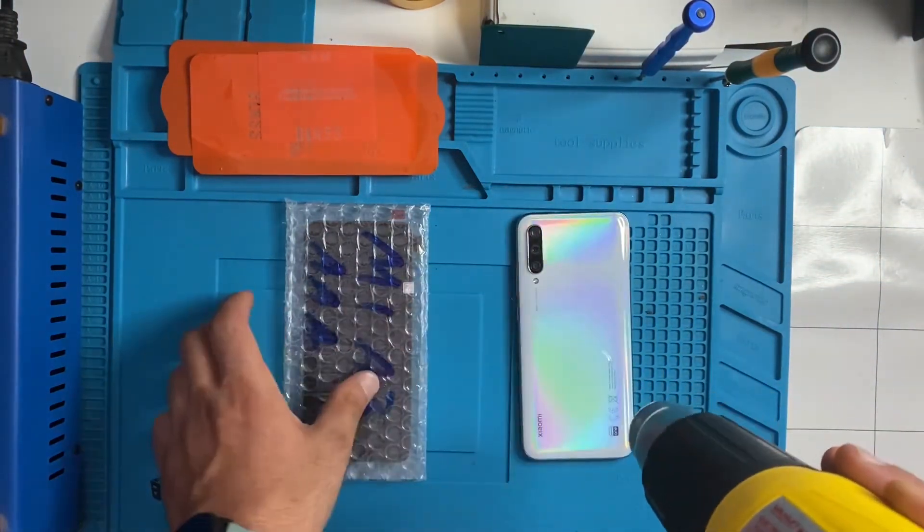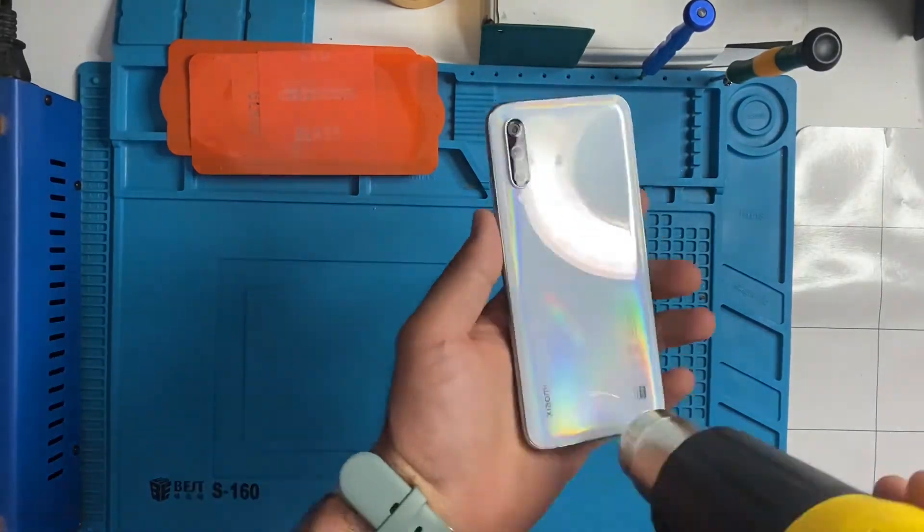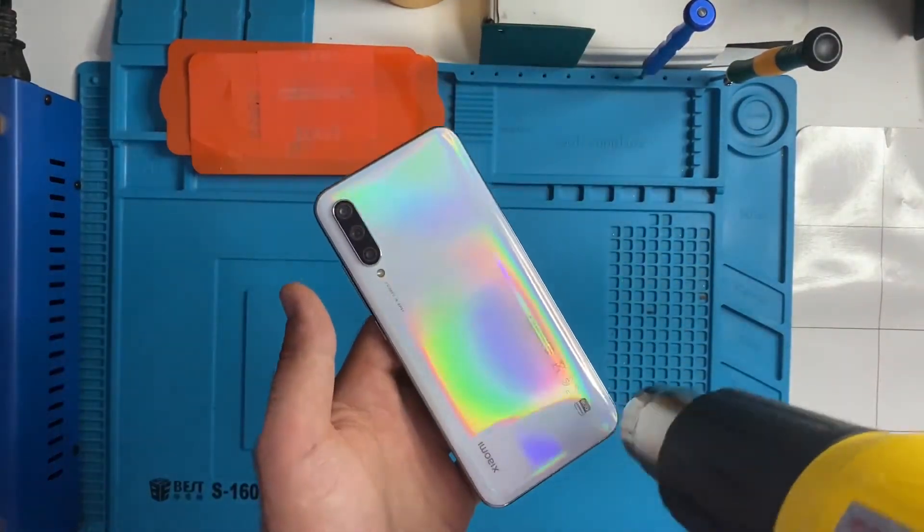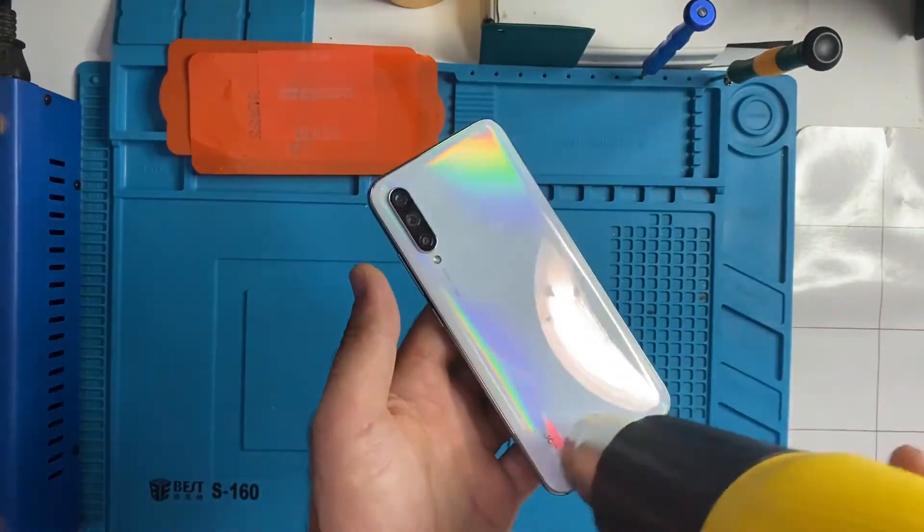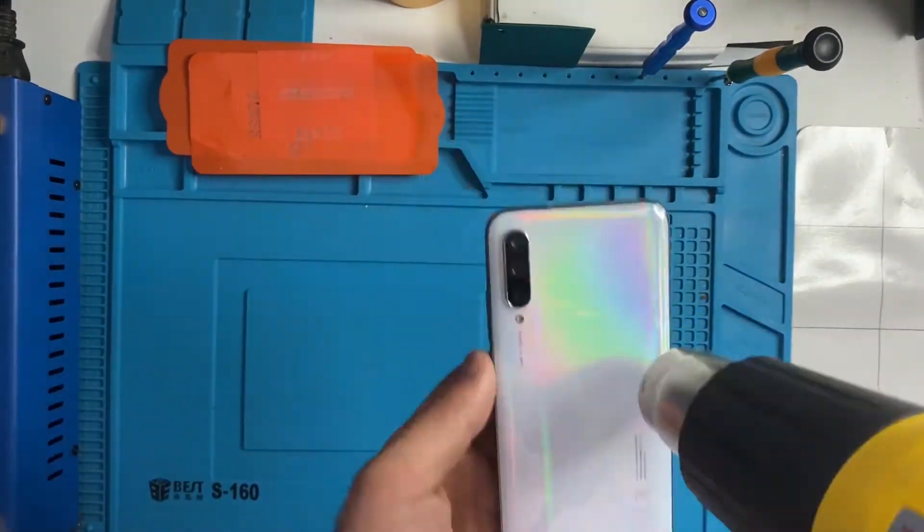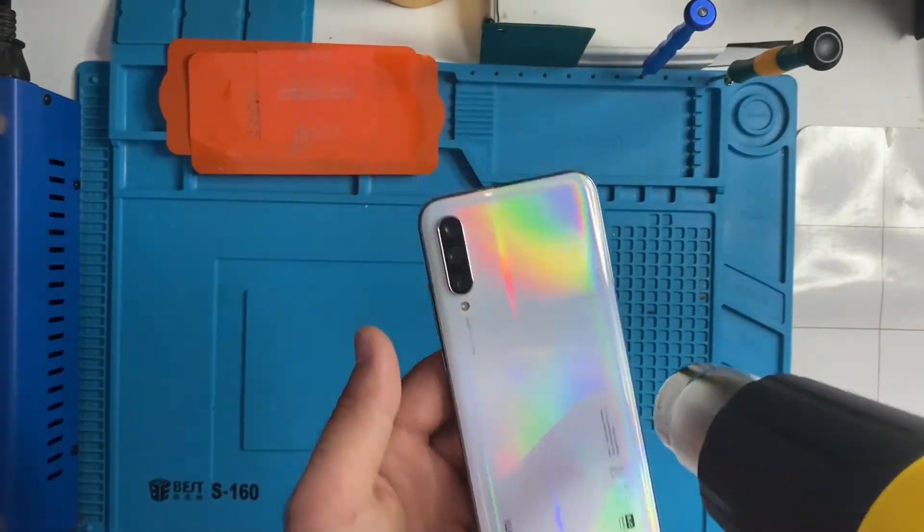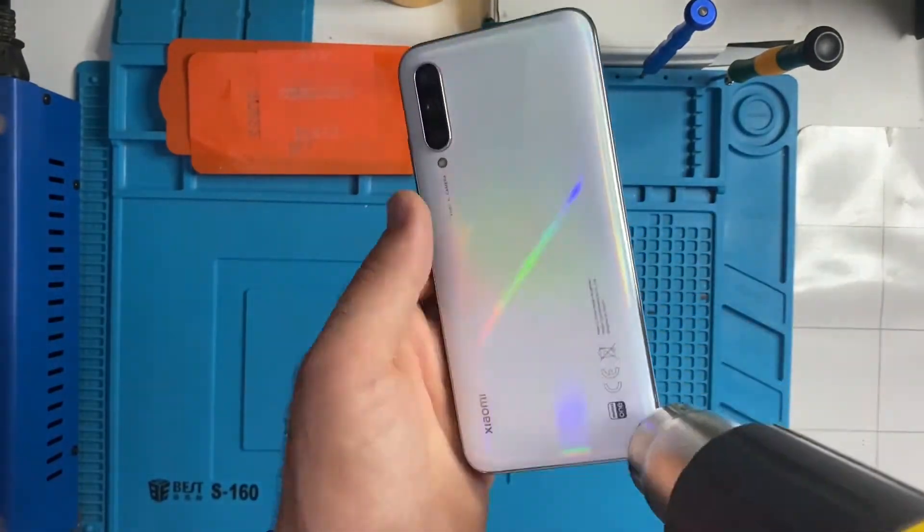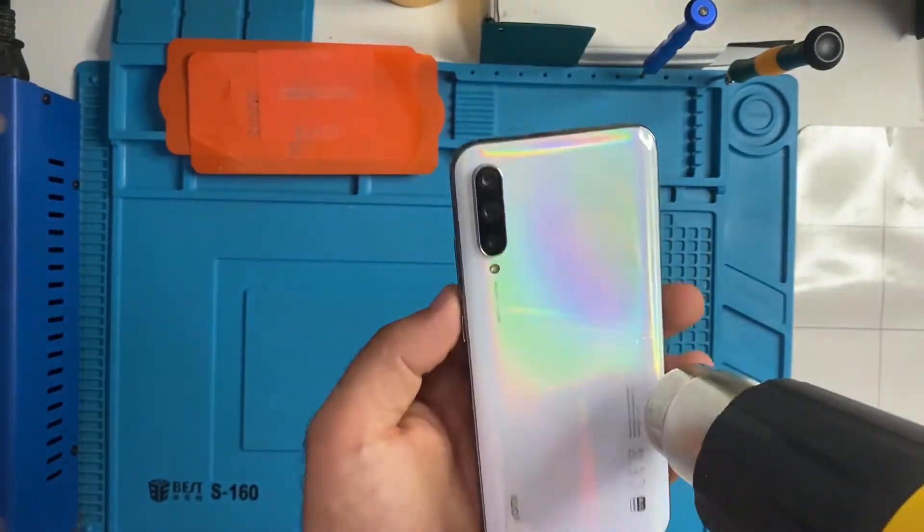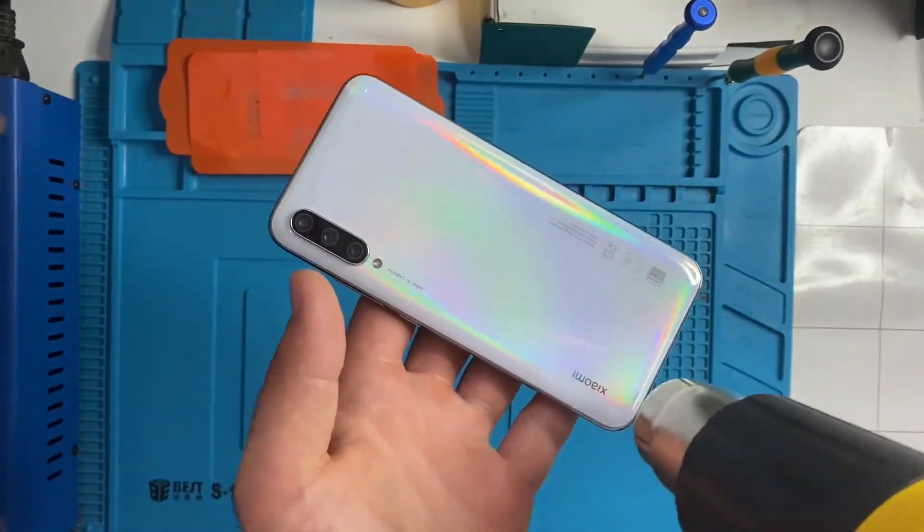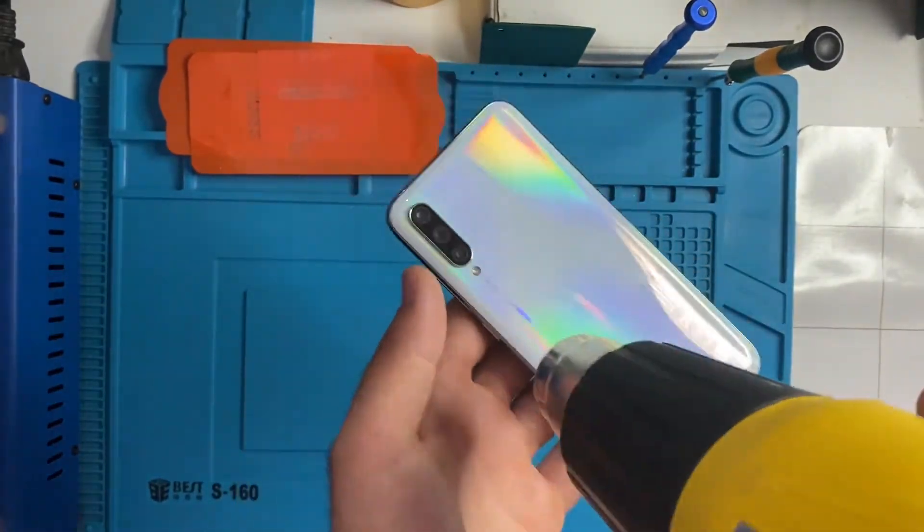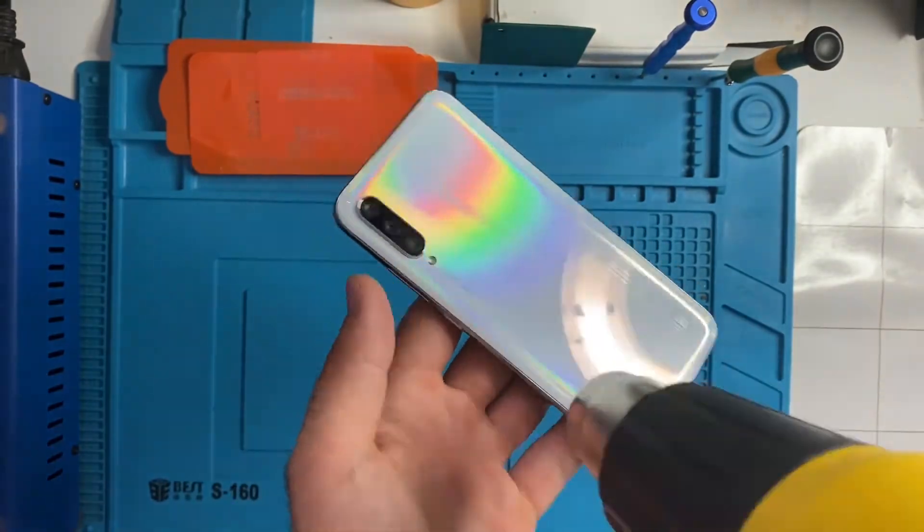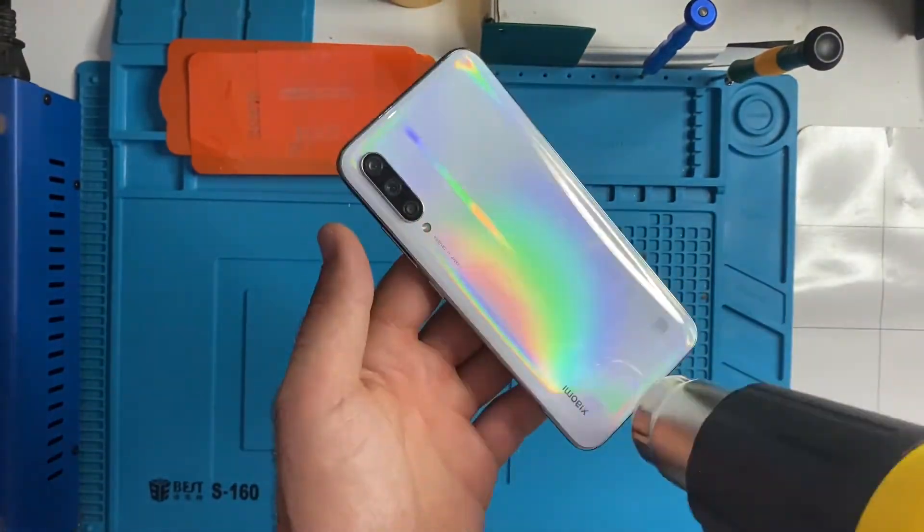We have to heat this back for like two to three minutes. You can do it with a heat gun or you can use a hair dryer if you want to change it by yourself. After this process you have to use the plastic cards to remove the back.